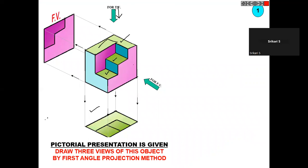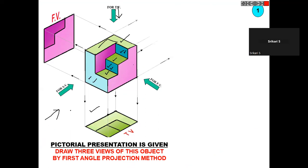For the side view, you have to see from this direction. You can observe the blue color — this one, this one, this one, and this one. So all three views are observed from the side view, and finally you will get the side view like this.